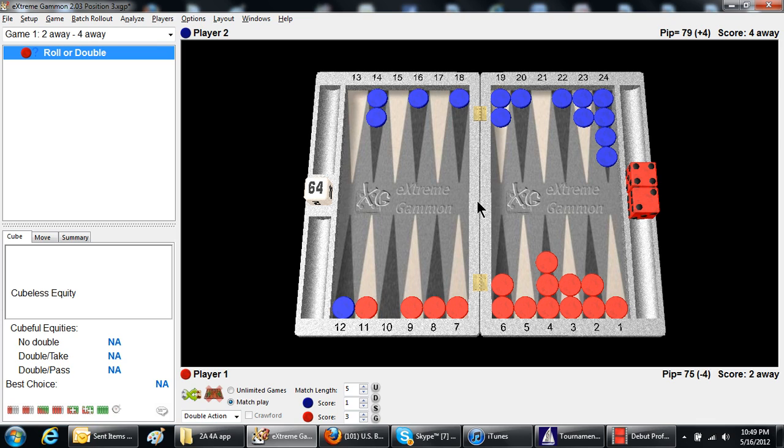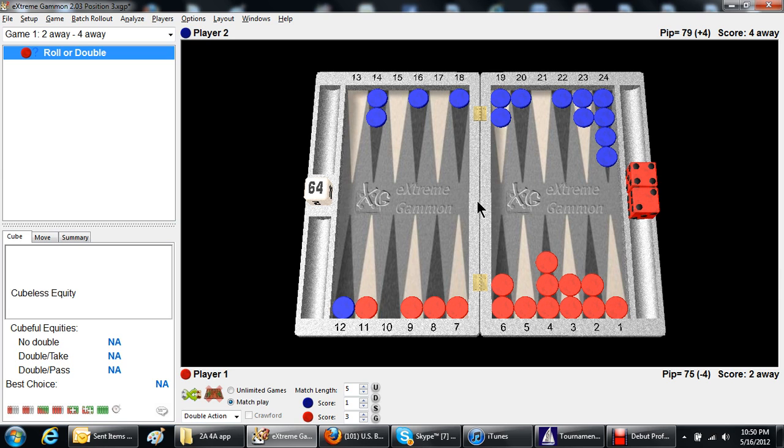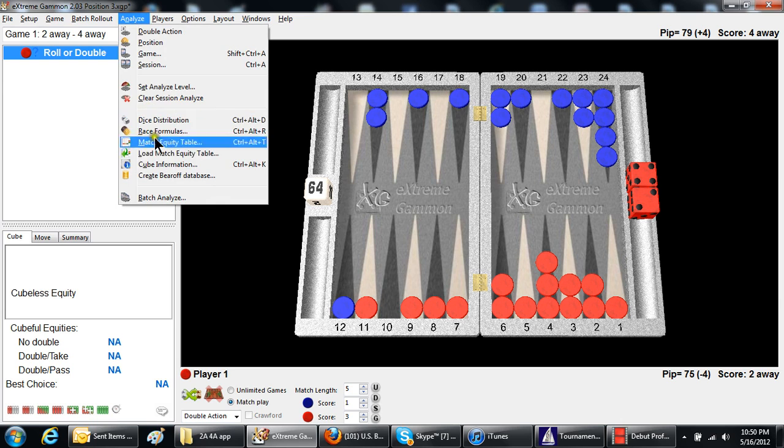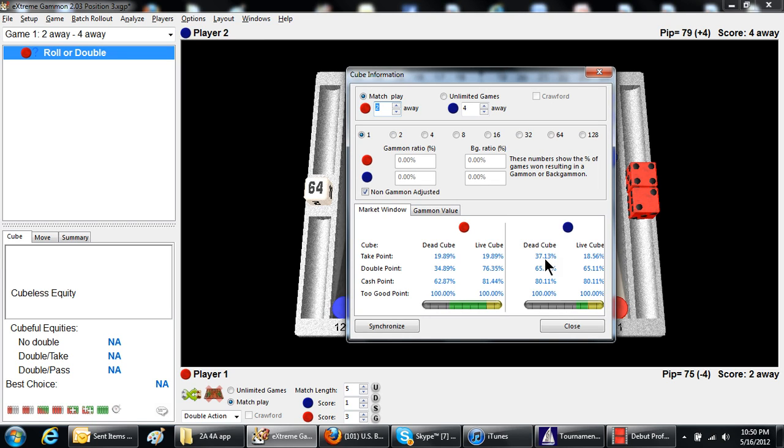So, first of all, what's the take point for blue? How do you figure that? Well, it's risk over risk plus reward. If you know the match equities, you can come up with it. But you can also memorize it, and I happen to know it's 18.56. You can check that. That is take point is 18.56. You go to Analyze, Cube Information, and you'll see that blue's take point is 18.56.